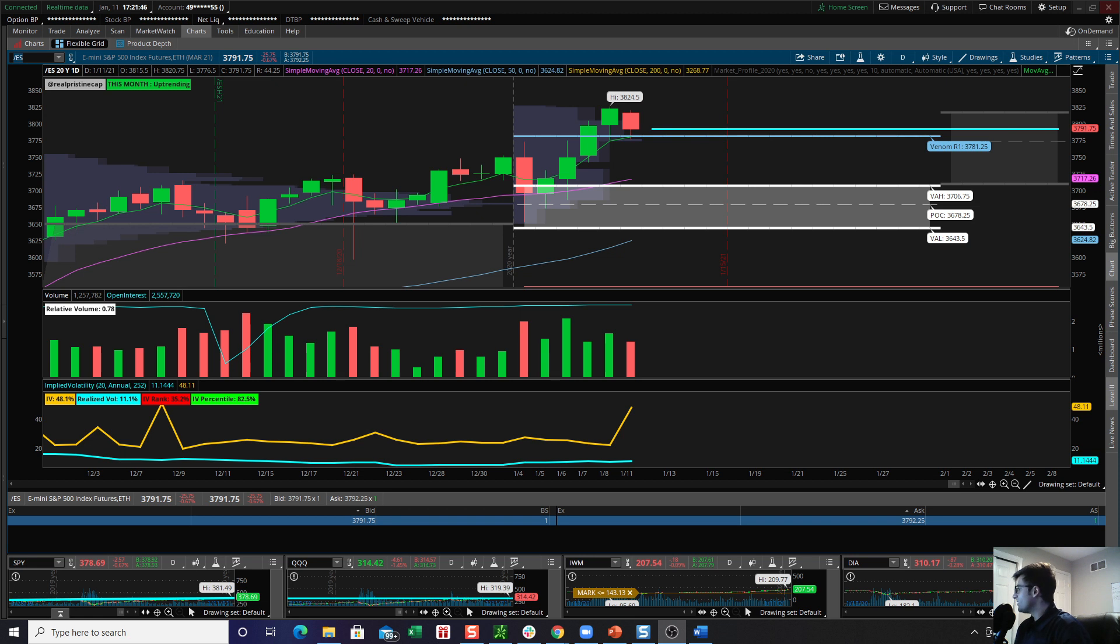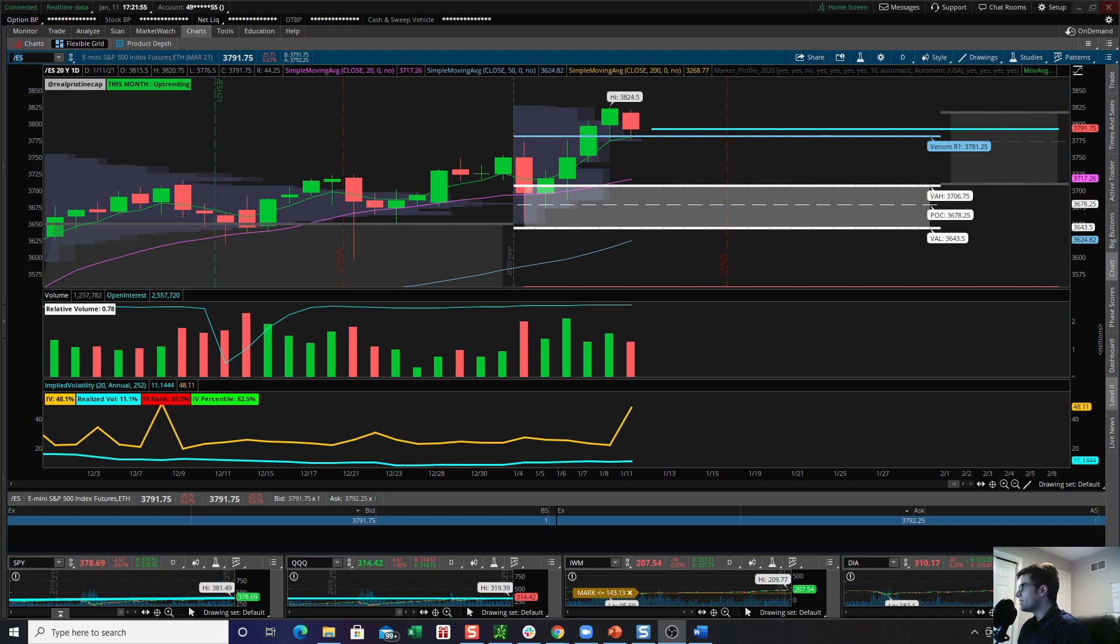What is going on everyone? This is Andrew O'Connell with Pristine Capital coming at you with yet another market recap video. I'm also the Director of Research at Leduc Trading. It is January 11th, 2021. Please like this video and subscribe to my channel if you enjoy this content and I will continue to make it for you.